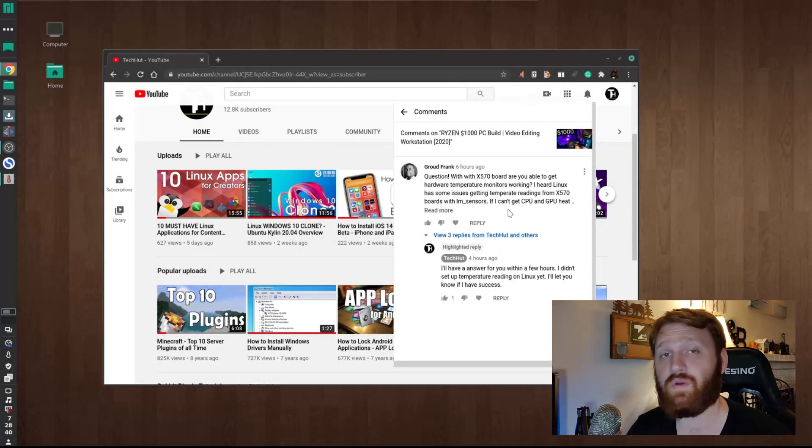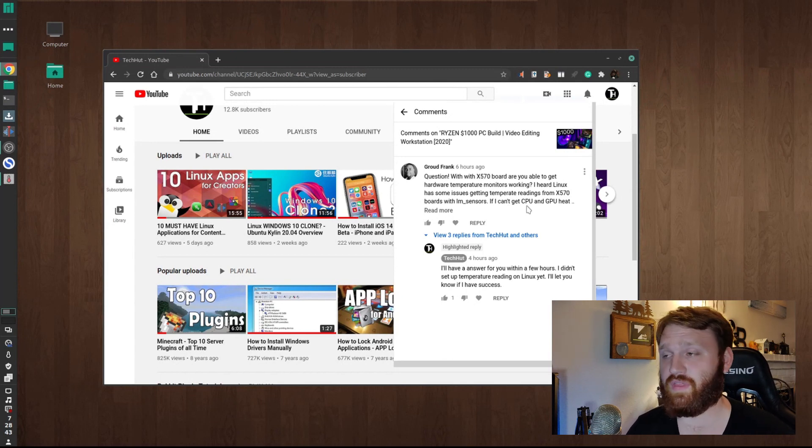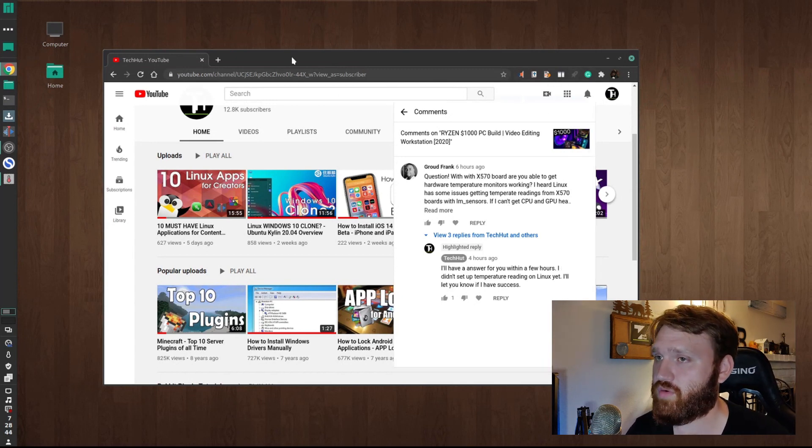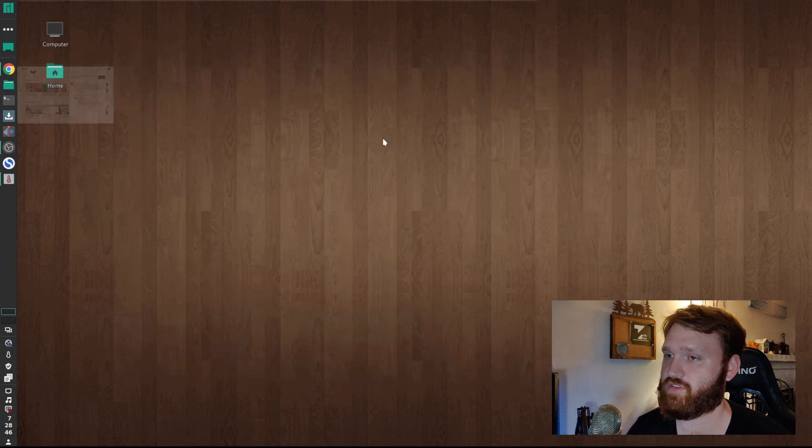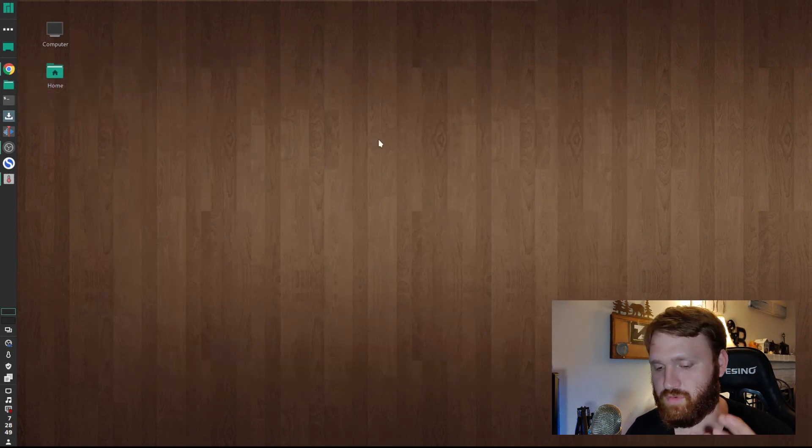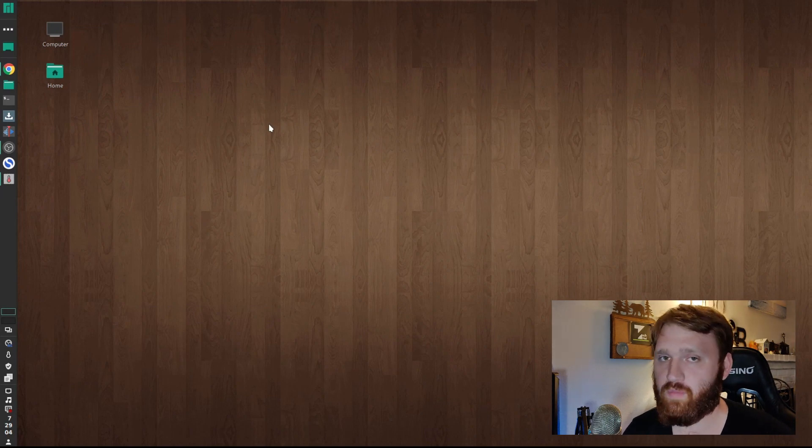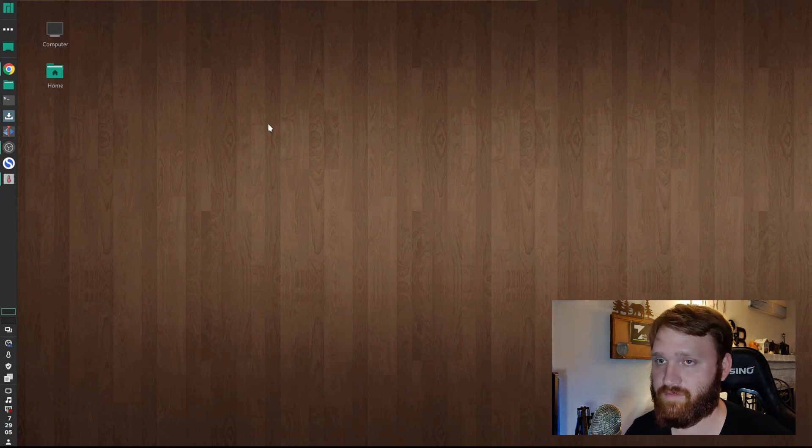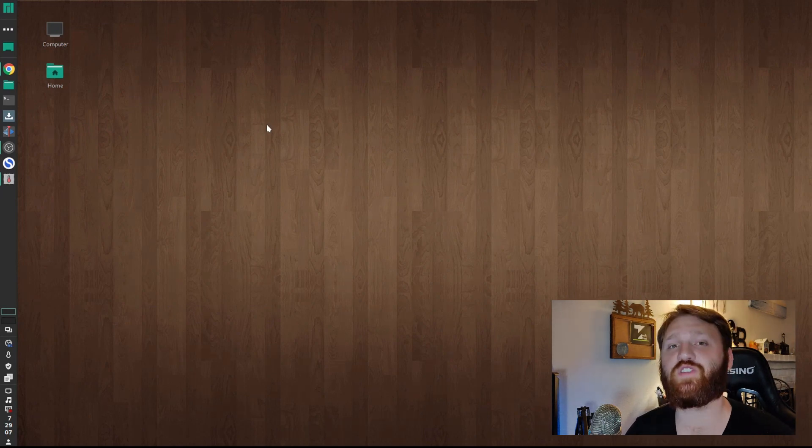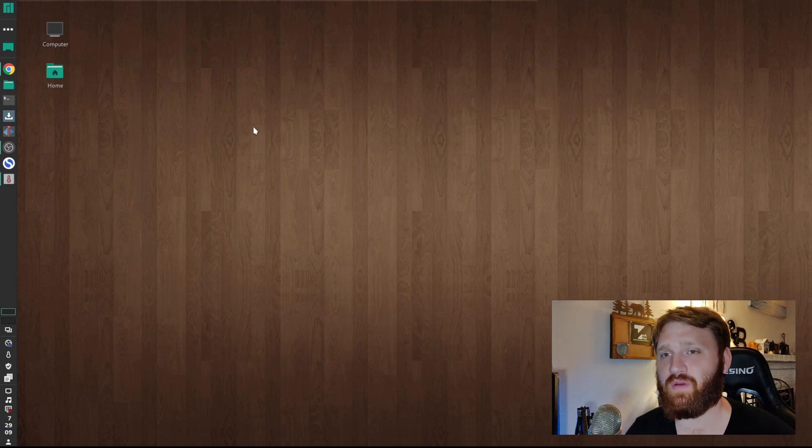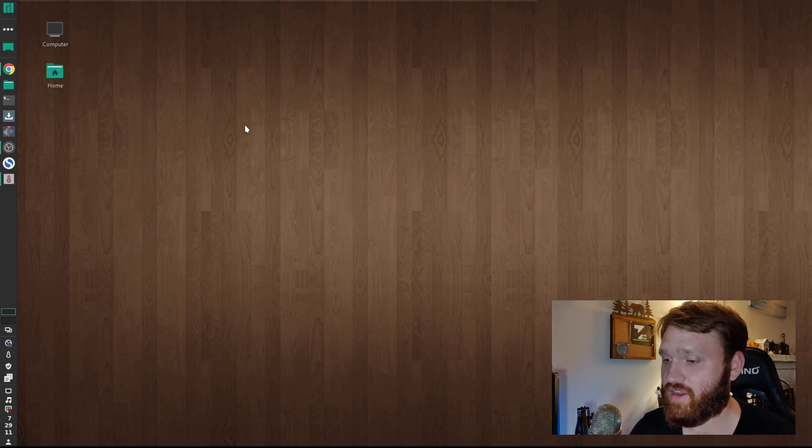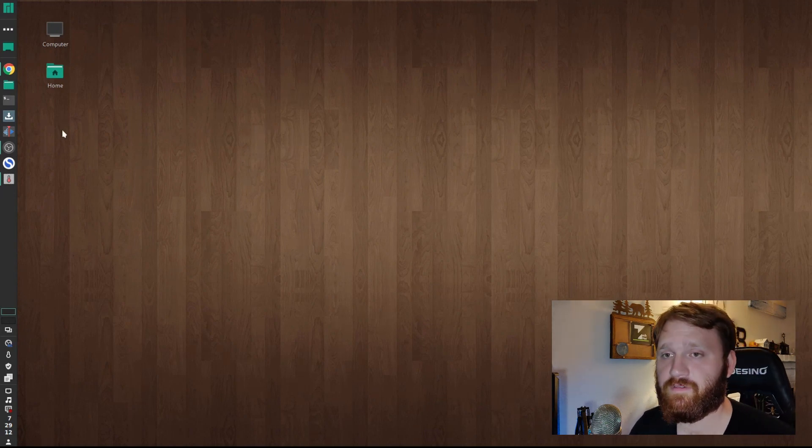I'm going to show you two utilities to do that. In the description below, there's a link that will allow you to download all these utilities and provide more information on what everything means. I highly recommend you check that out.